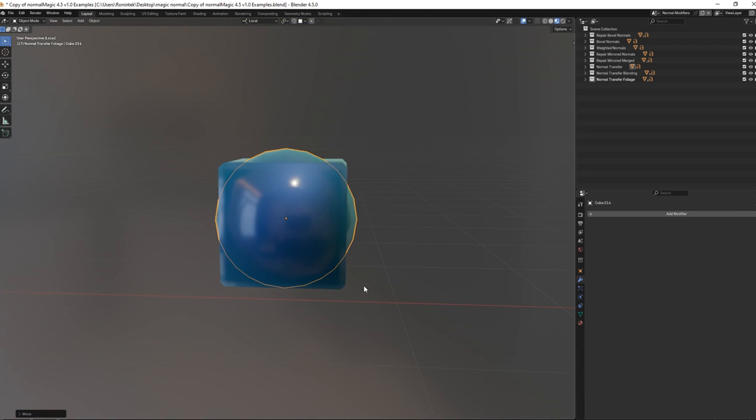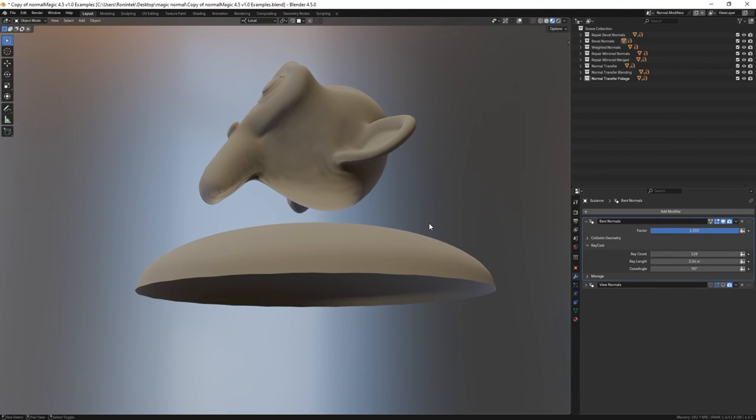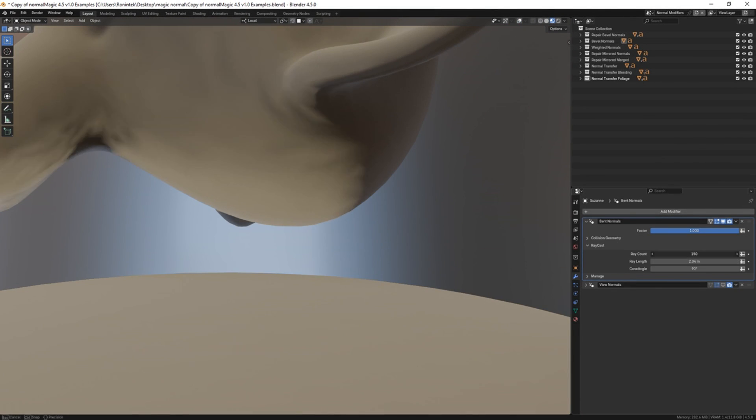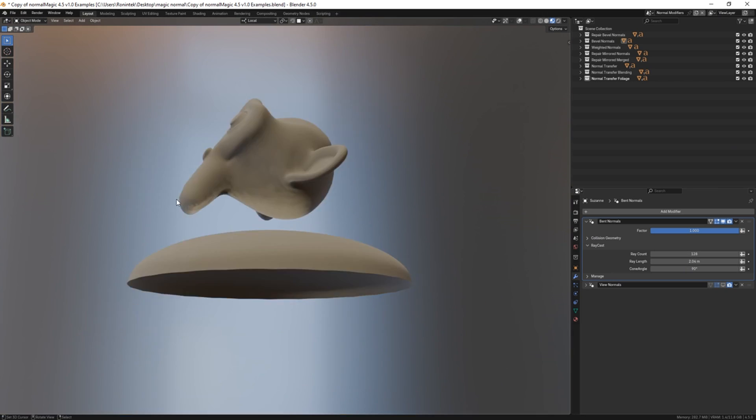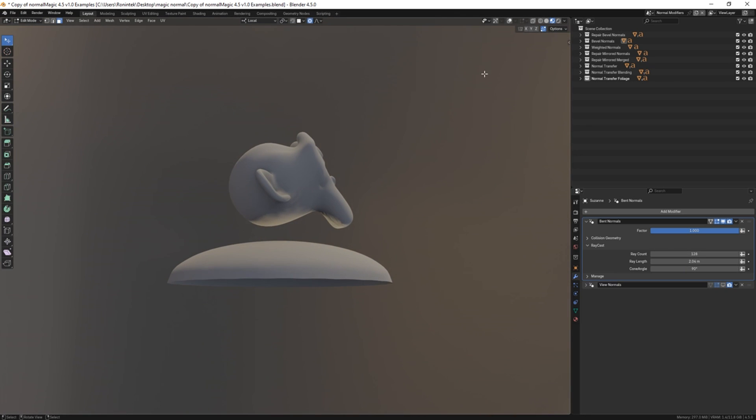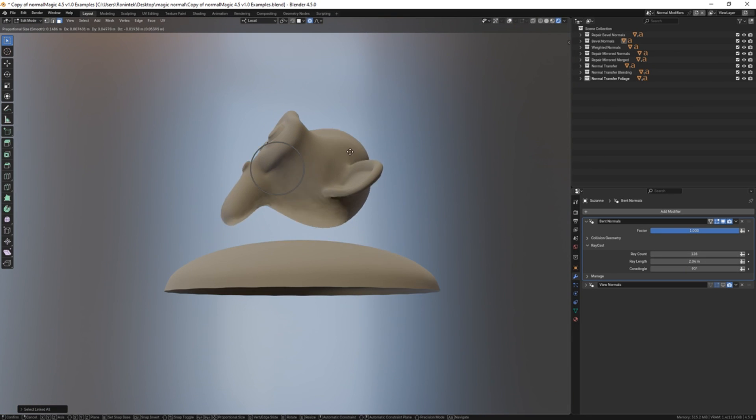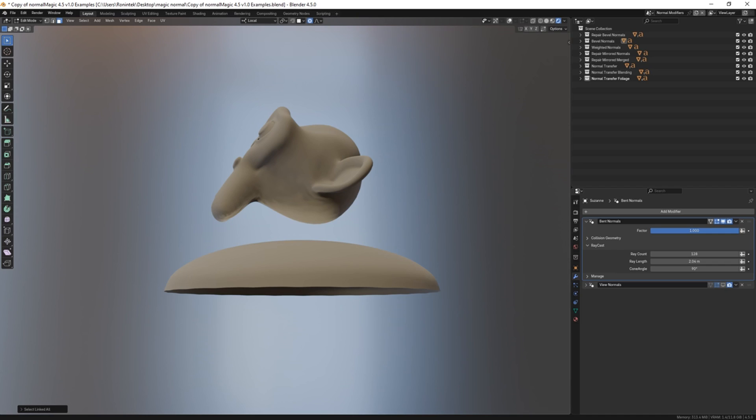This, in addition to a bent normals tool to calculate bent normals. This one is useful for ambient occlusion effects and lets you calculate bent normals directly on geometry.